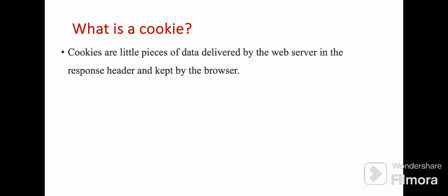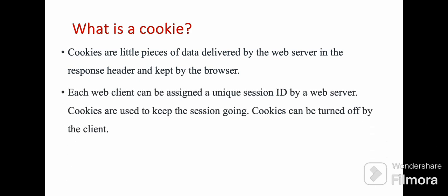What is a cookie? As we saw previously, it is used to maintain the session. It is a little piece of data that is delivered by the web server in the response header and kept by the browser — so this data will be maintained in the browser itself. Each web client can be assigned a unique session ID by the web server. Cookies are used to keep the session going. Also, cookies can be turned off by the client — we can decide if we need this information or not.